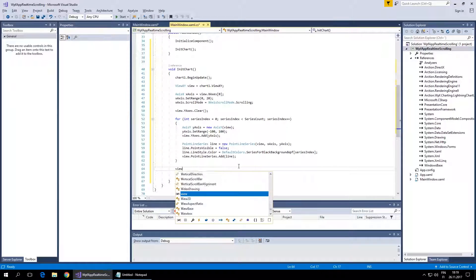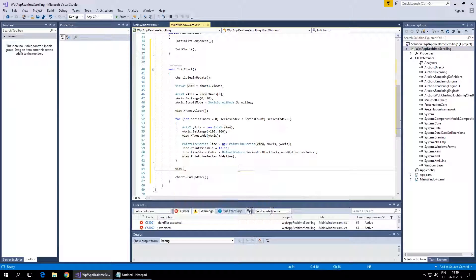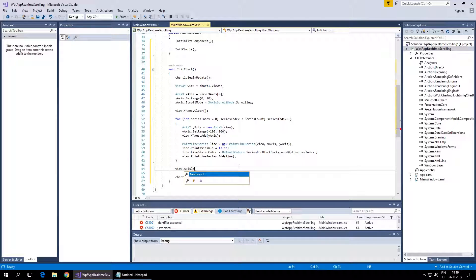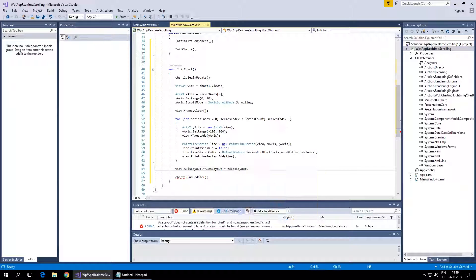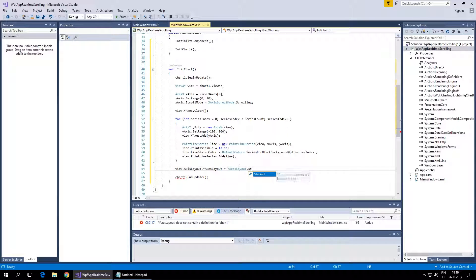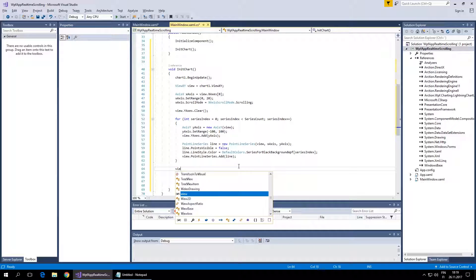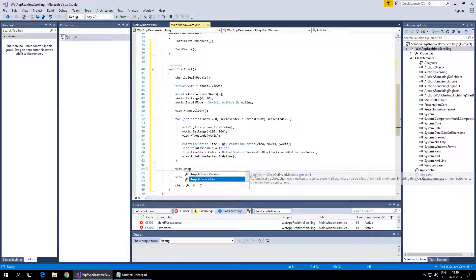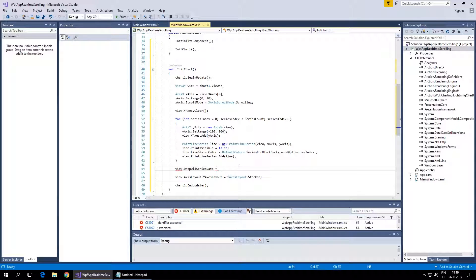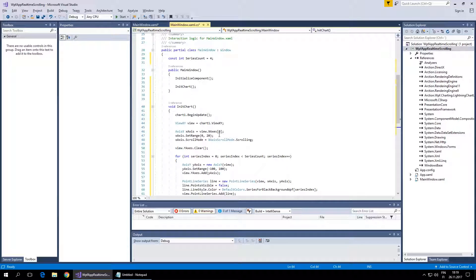Now we'll configure the layout. New axis layout, y-axis layout - let's put it to stacked. Then enable automatic data destruction - set DropOldSeriesData to true. By enabling this property, the chart will automatically dispose outscrolled data so it doesn't reserve your memory.